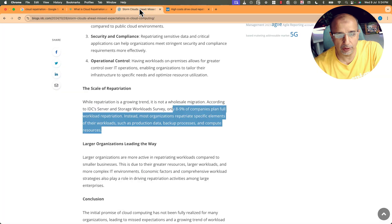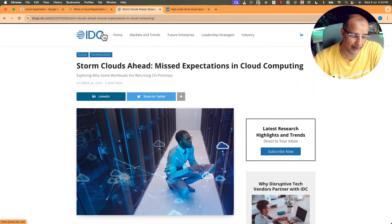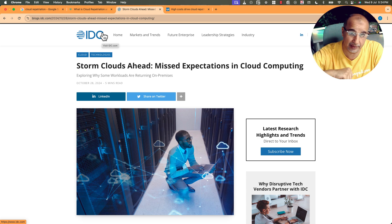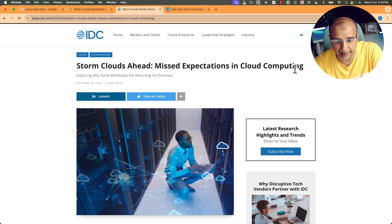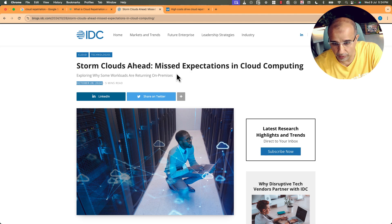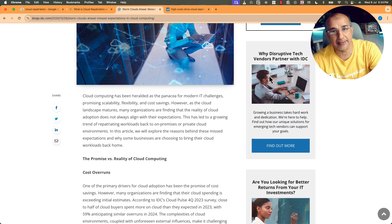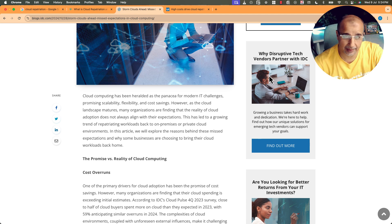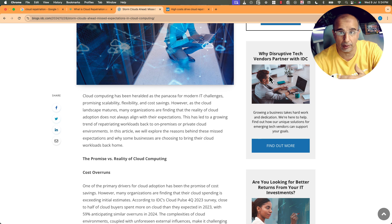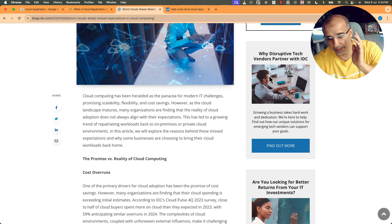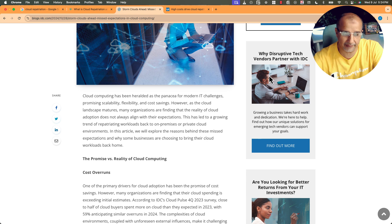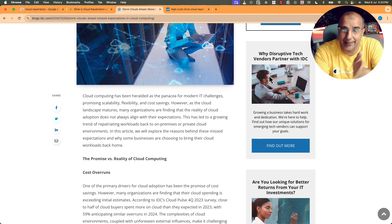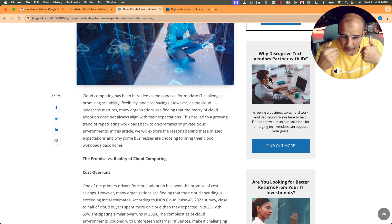Then we go into IDC, a very reputable organization. I've been aware of them and I use them and I read their articles for more than 30 years now. Storm Clouds Ahead: Missed Expectations in Cloud Computing. This is end of 2024. Missed expectations in cloud computing, wrong expectations, not understanding what the cloud is, going into the cloud thinking that it's going to be the cheapest IT infrastructure and we're not going to pay money. All of a sudden, we find issues either because of cost or because we don't have control anymore or everything is in the cloud provider.